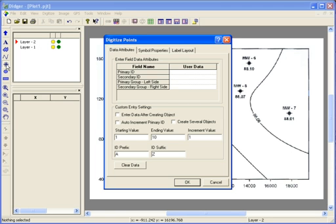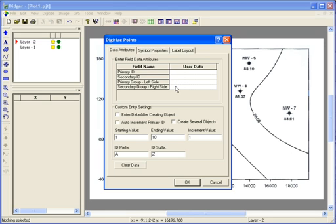In the Digitize Points dialog, you are asked to specify some properties for the points you'll digitize. On the Data Attributes tab, you can enter up to 4 IDs for your point. This can be something like a well name, a field location, etc. You can also choose to enter the ID information after you digitize the point by checking the Enter Data After Creating Object checkbox.